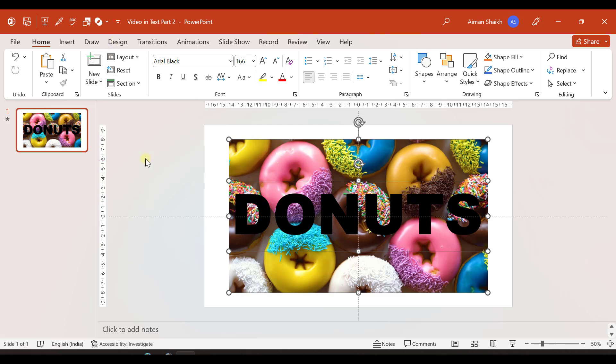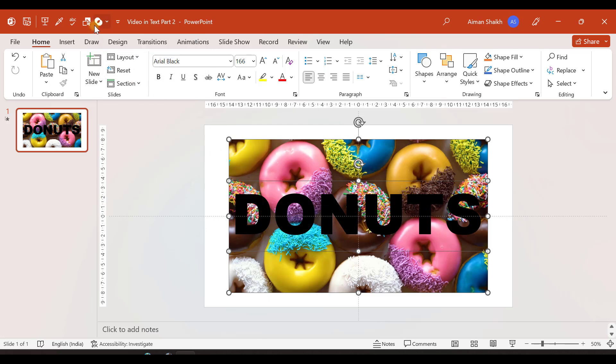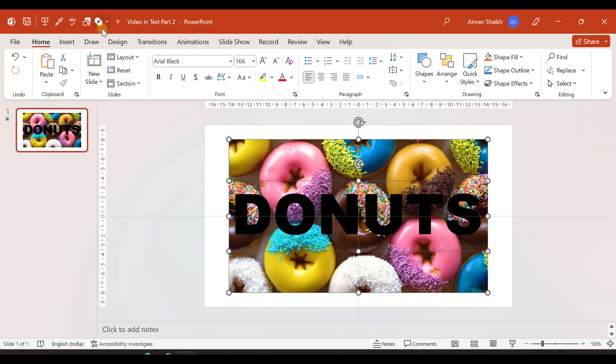After selecting this, here you have an option of merging the shapes. By the way, if you don't have this option enabled in your quick access toolbar, then you can go to File, go to Options.